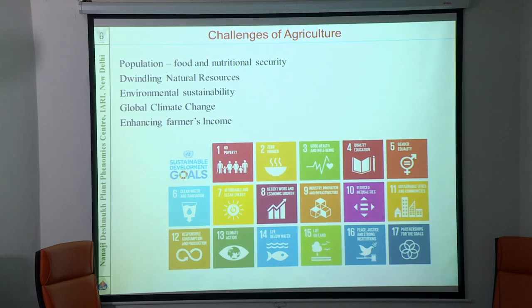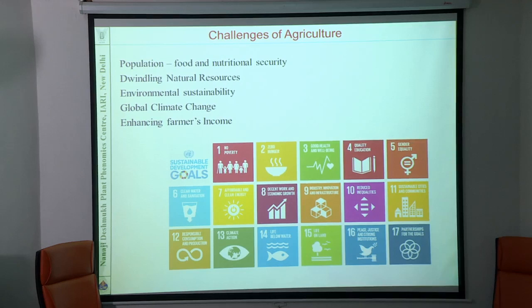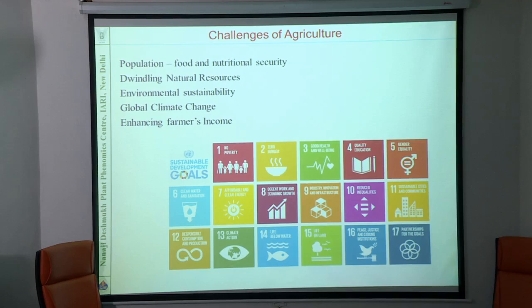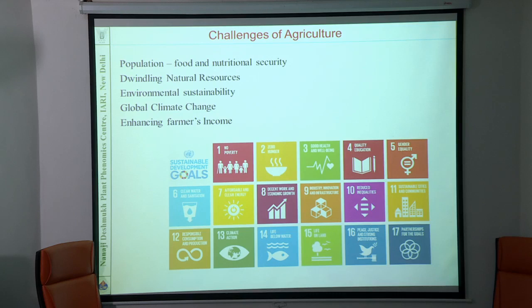This slide you might have seen several times, but it is still important to remember. The major challenges faced by agriculture is the population. When the population increases, we have to produce food and nutritionally enhanced food so that we have a healthy population. In achieving this challenge, we have also achieved food security in the past. But now the challenges are more because natural resources are decreasing, environmental sustainability is an issue, global climate change adds to the worries, and farmer's income — many of them are not willing to continue farming because of sustainability issues.